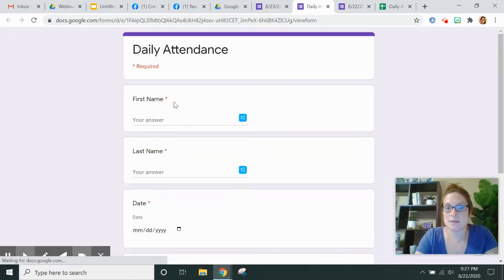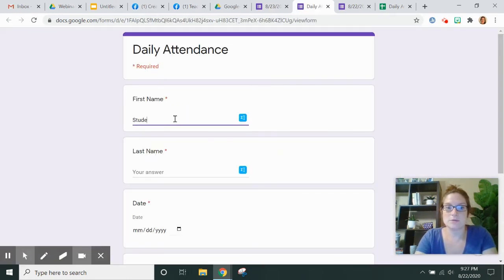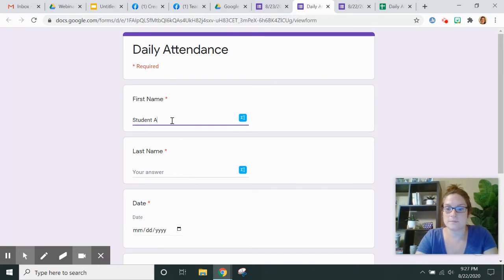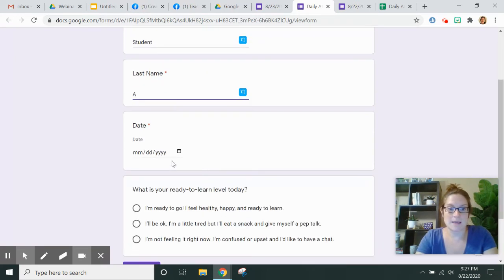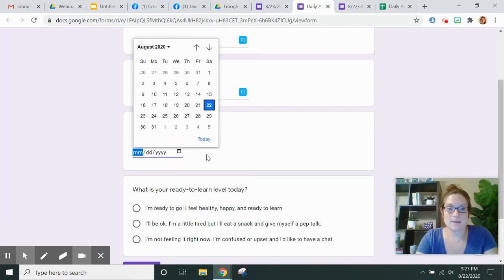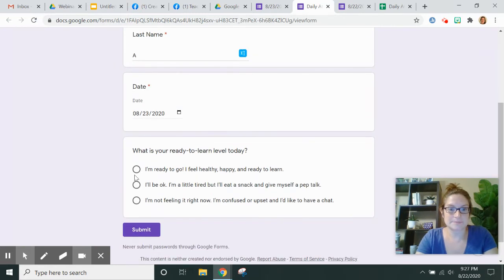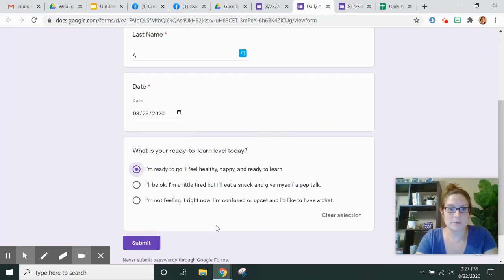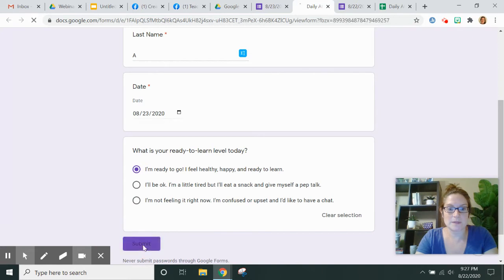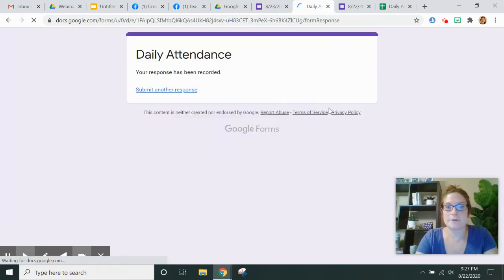So now when students go to do this, student A, and this will be tomorrow's attendance. I'm ready to go. They submit the form.